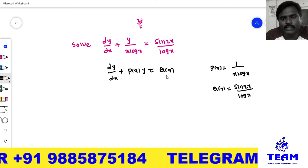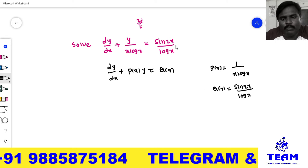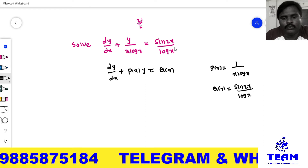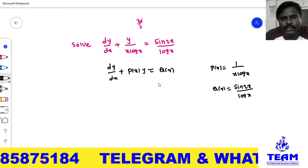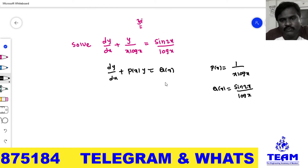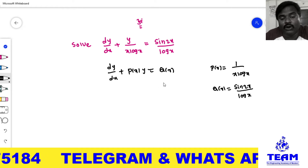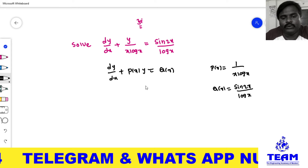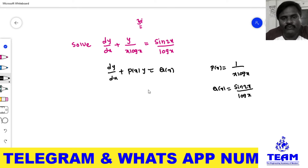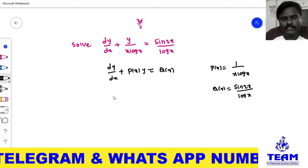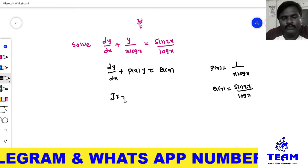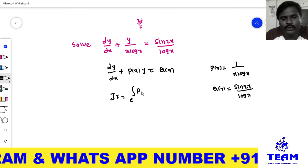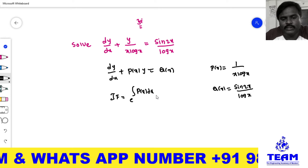Always remember, the right side should be in terms of x alone. This is a linear differential equation of first order and first degree, but it is not an exact differential equation. So we have to find the integrating factor. The integrating factor for a first order linear differential equation is e to the power of the integral of P(x) dx.